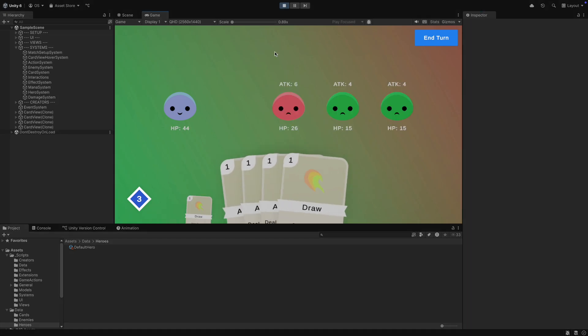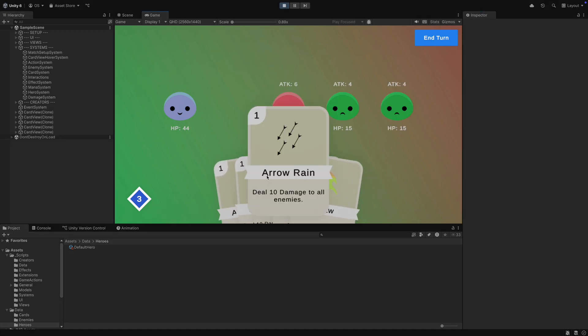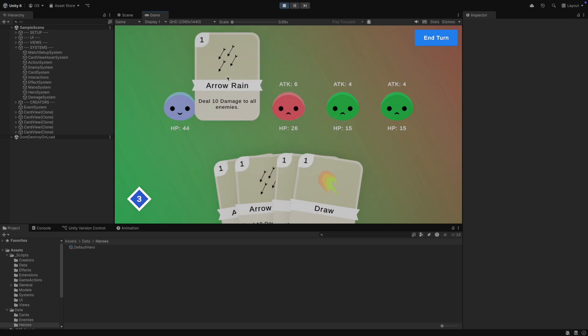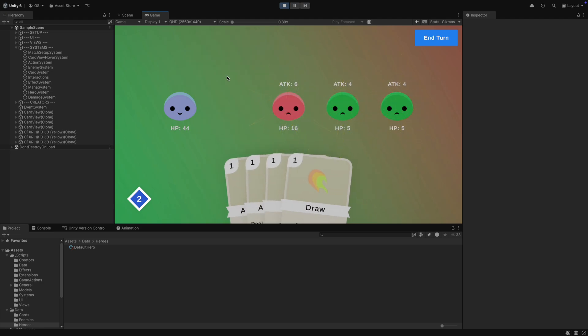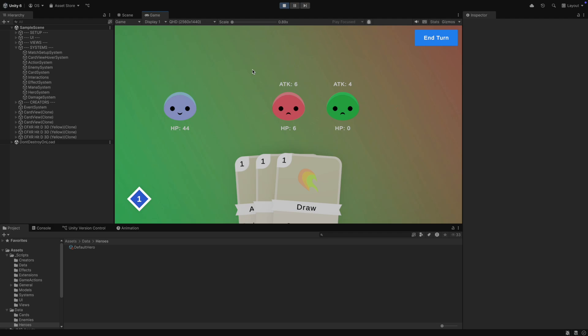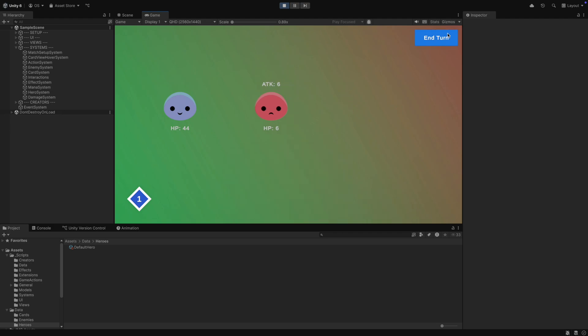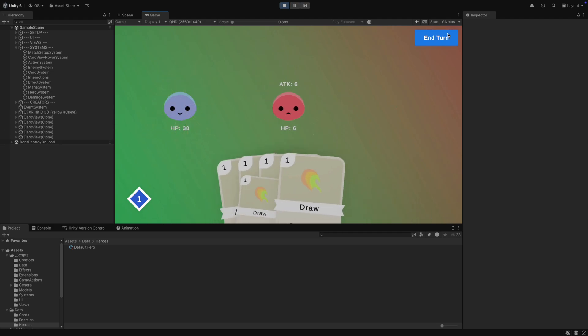Now in play mode, you will see that when you play the Arrow Rain, the enemies get damaged. When you damage them enough, they get killed. It starts to look like a real game. Cool.